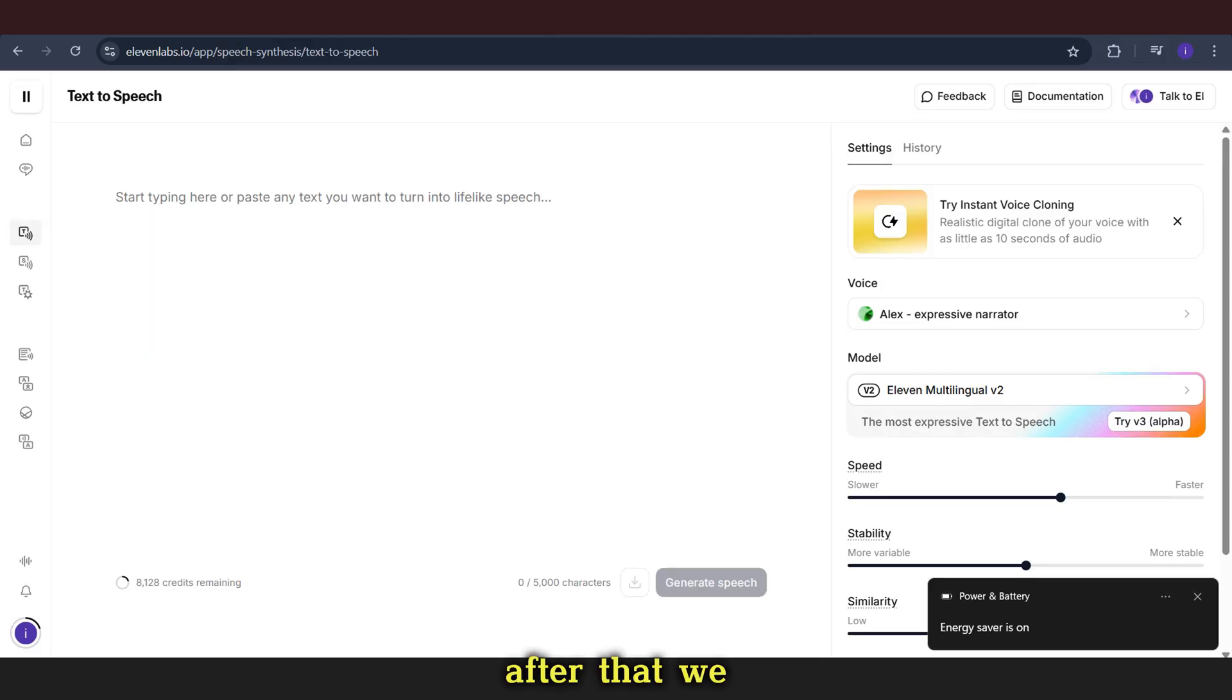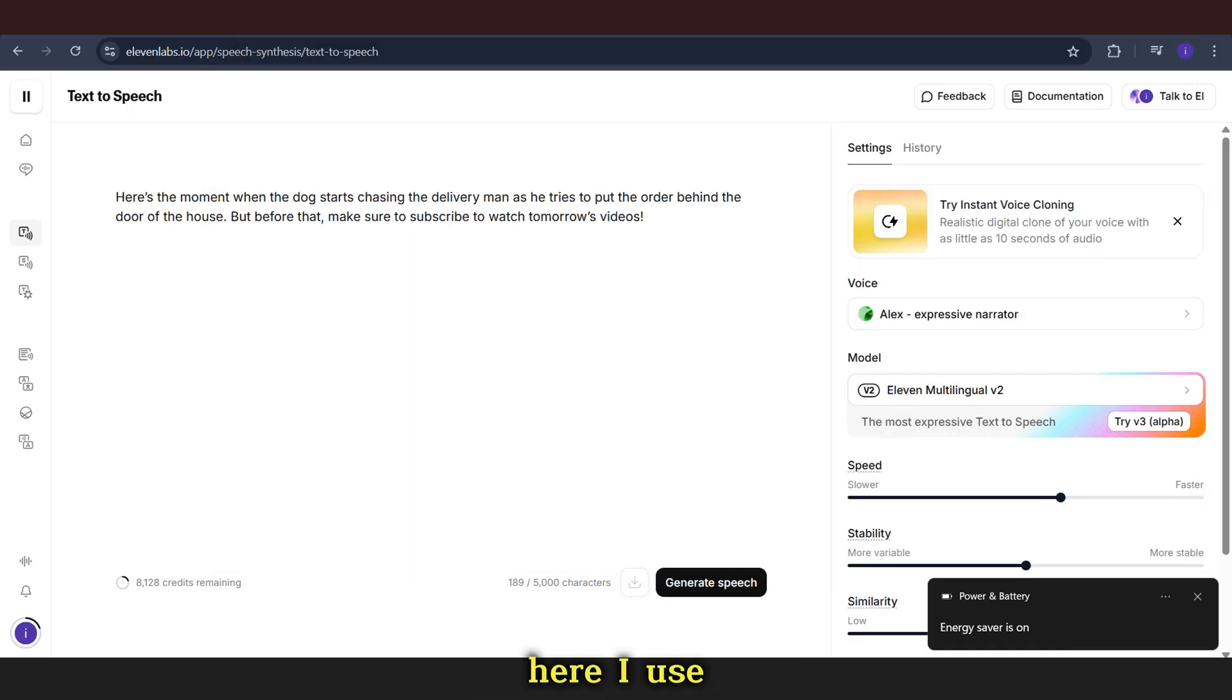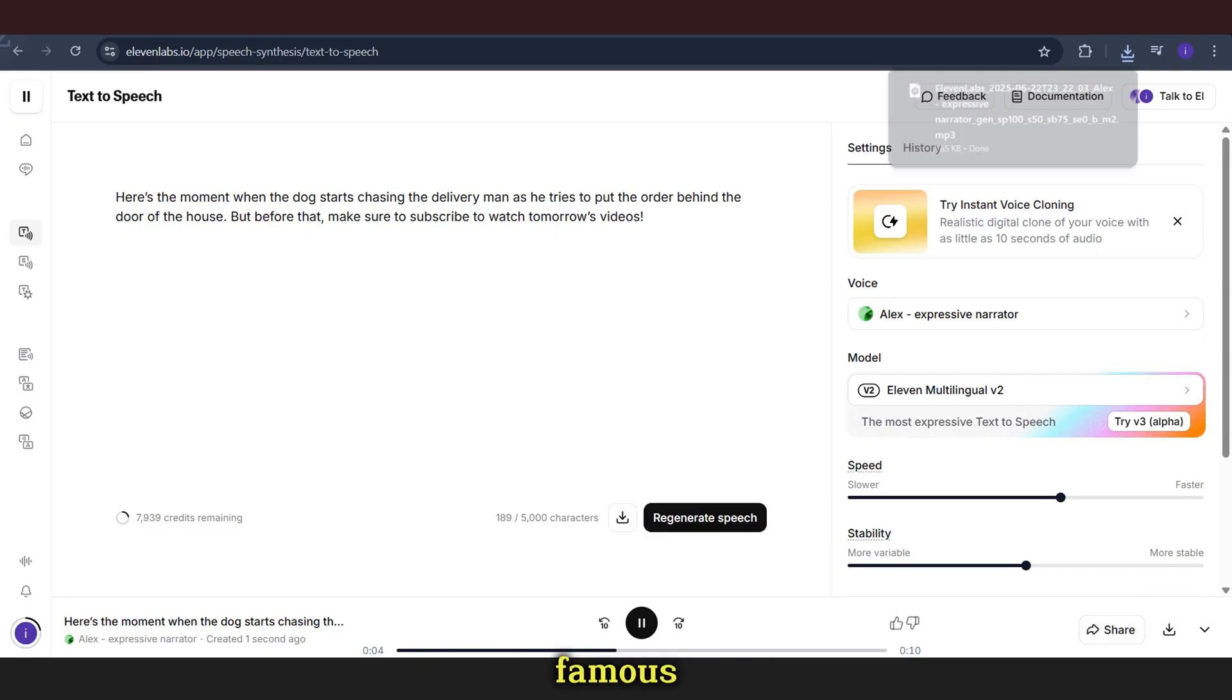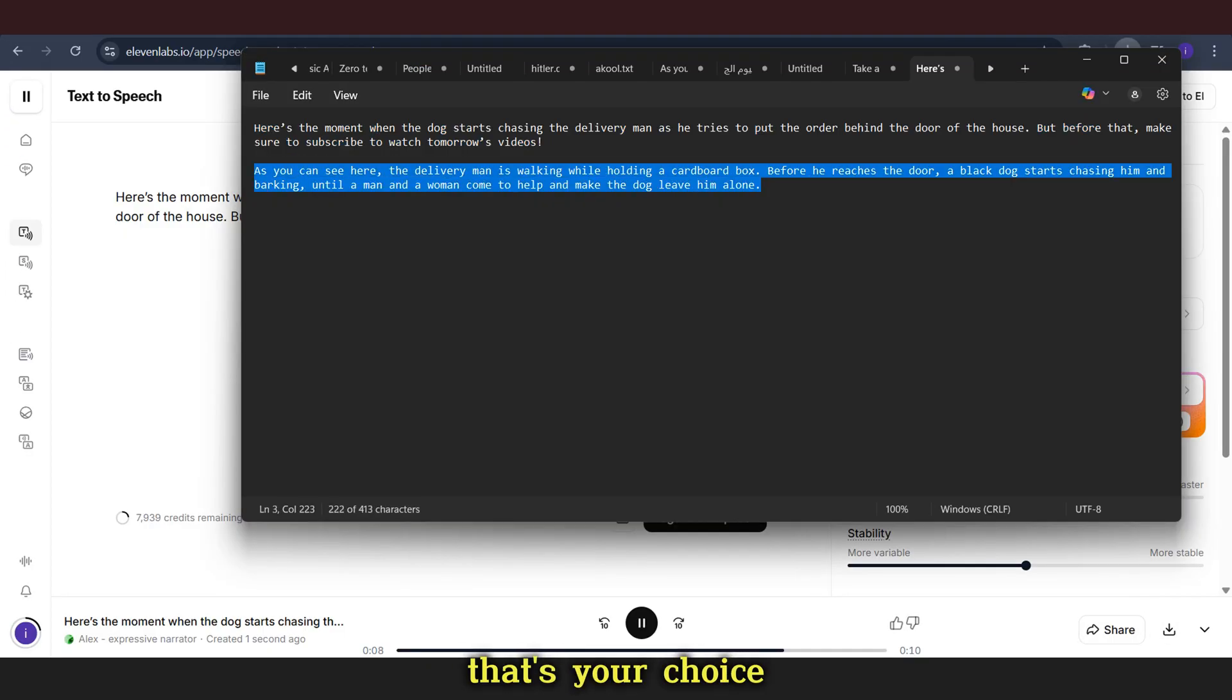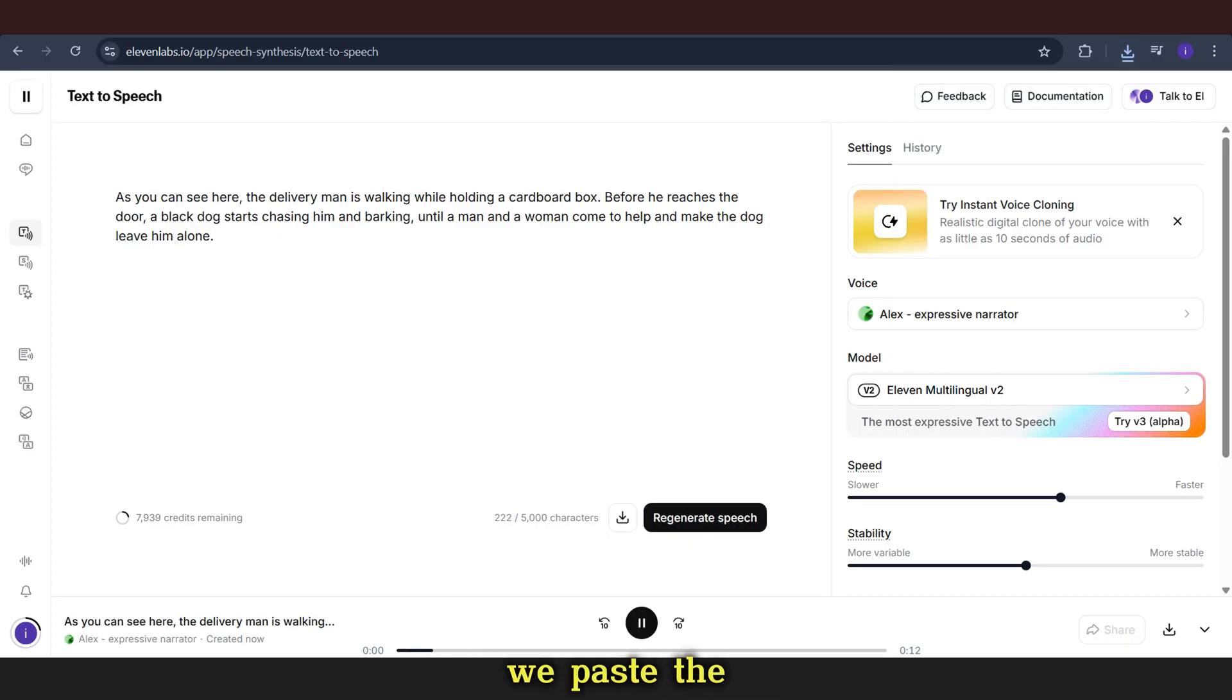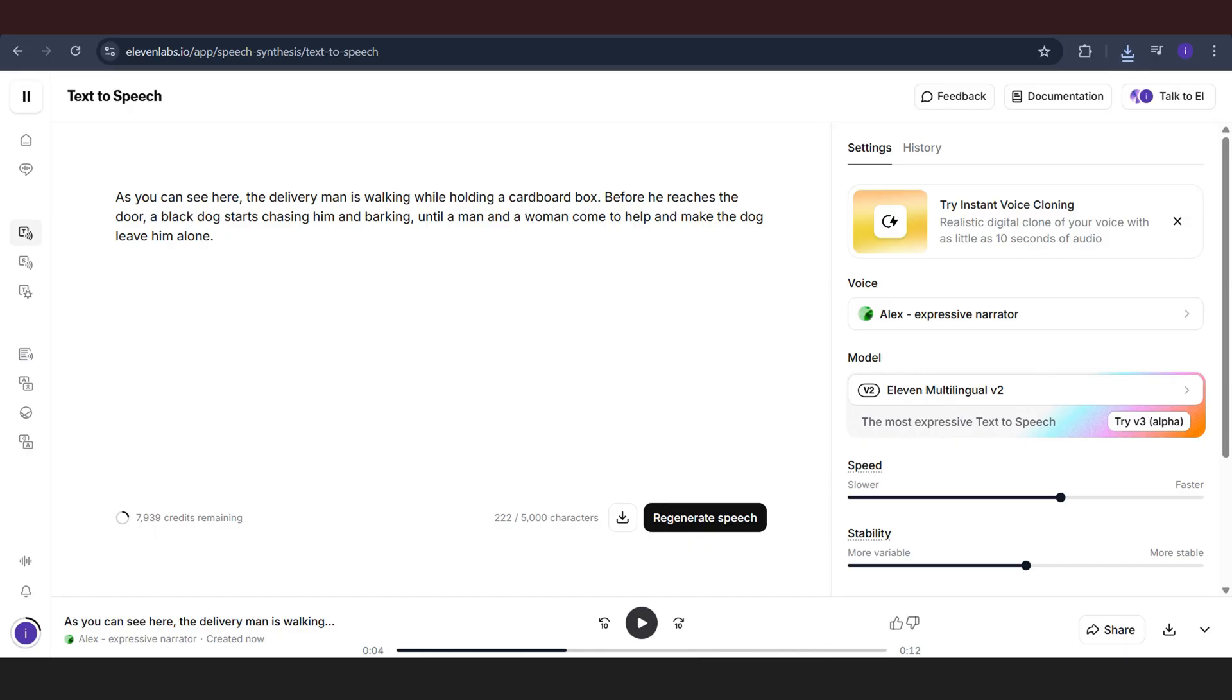After that, we copy each paragraph and go to 11 Labs. Here I use the Alex voice, but you can use any voice and choose one that is not famous to be unique. That's your choice. Then, we follow the same process as usual. We paste the script, click the generate button, and download the audio. We do this for both paragraphs.